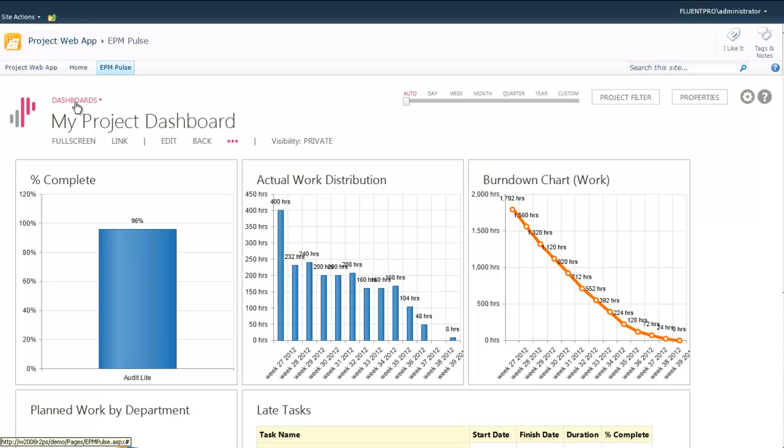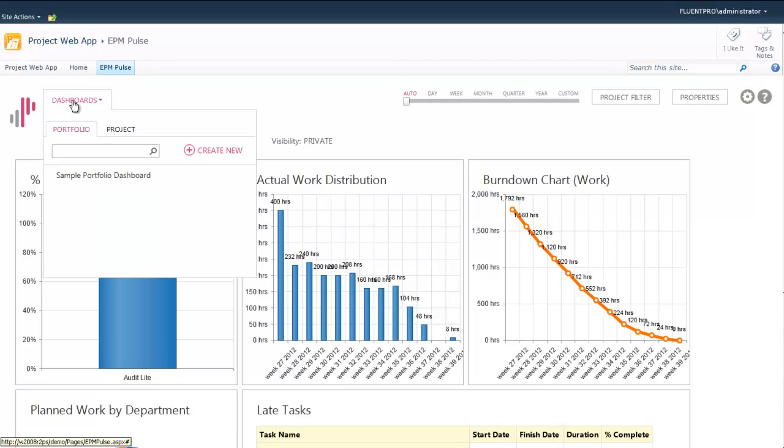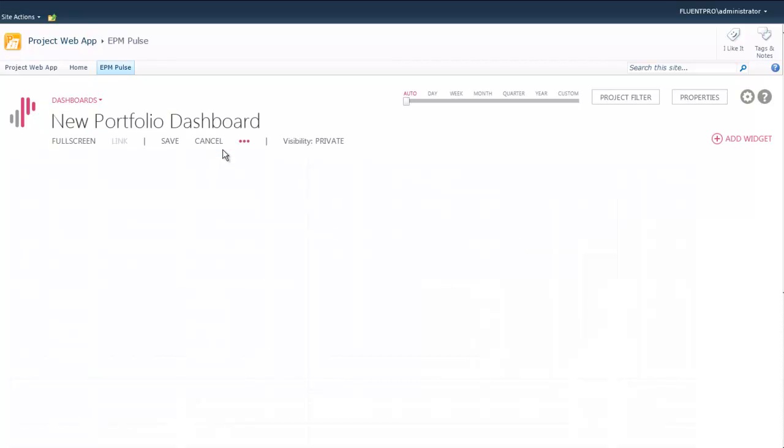Next step, we will build a portfolio dashboard. We will follow the same principles. It's very similar.